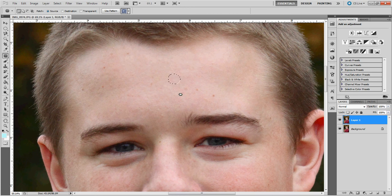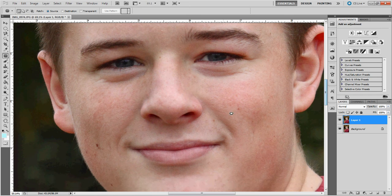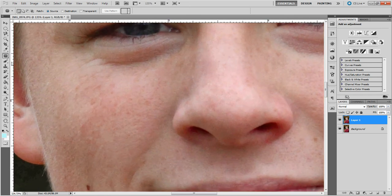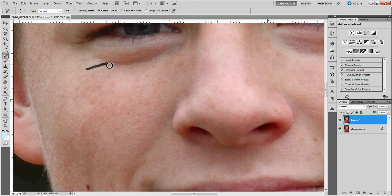Then you can hit Control D to deselect the marching ants. So let's say you have somebody that had wrinkles — Logan has a few, and we will take them out for the purpose of this tutorial. Go back to your spot healing brush tool, size your brush down really small, and then just trace those wrinkles and they will just melt away.